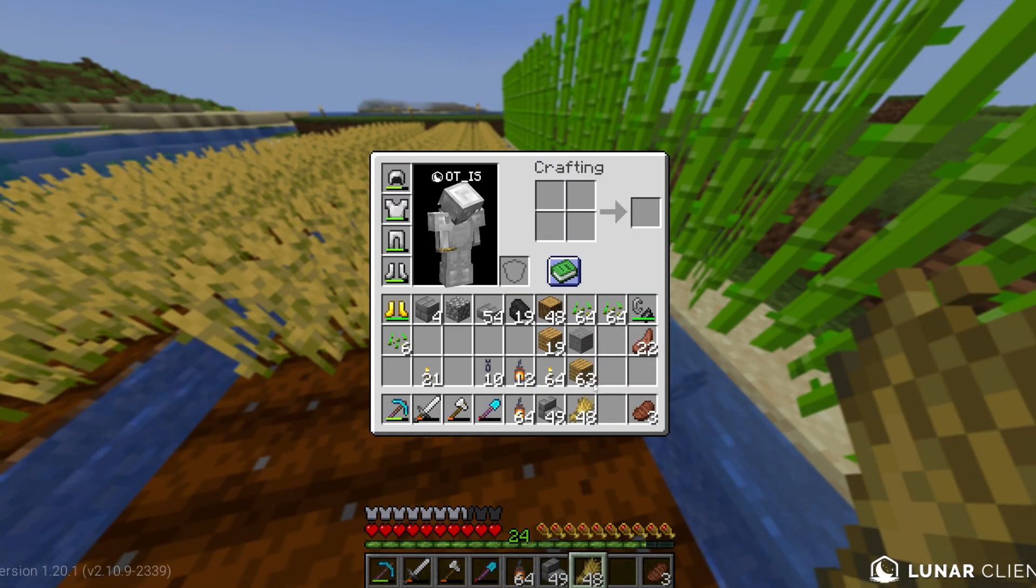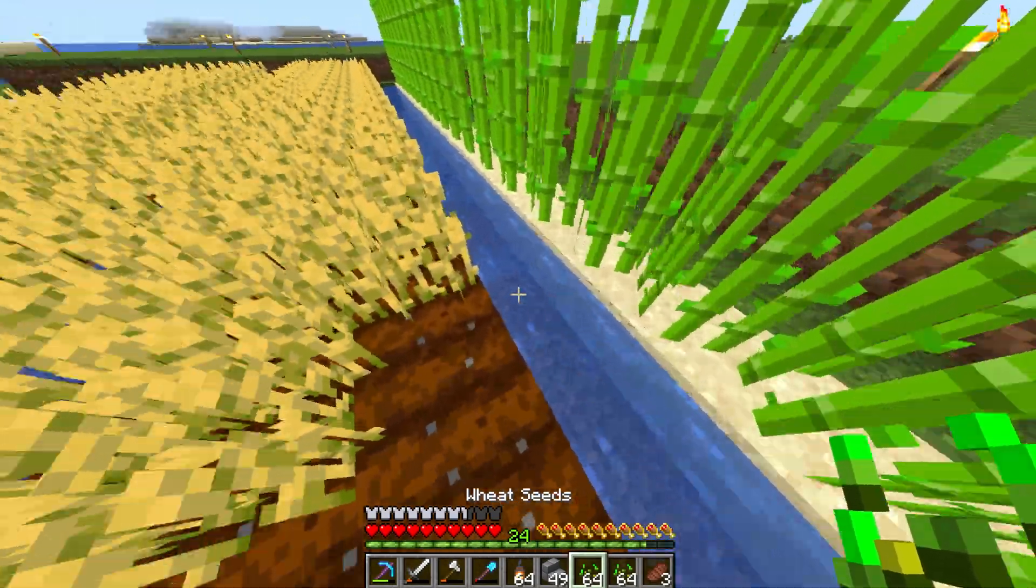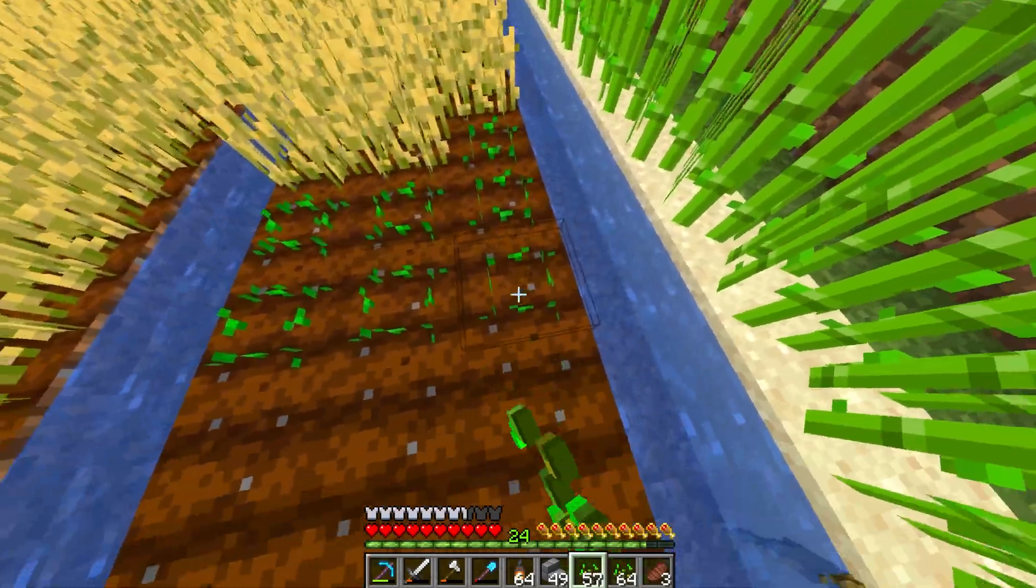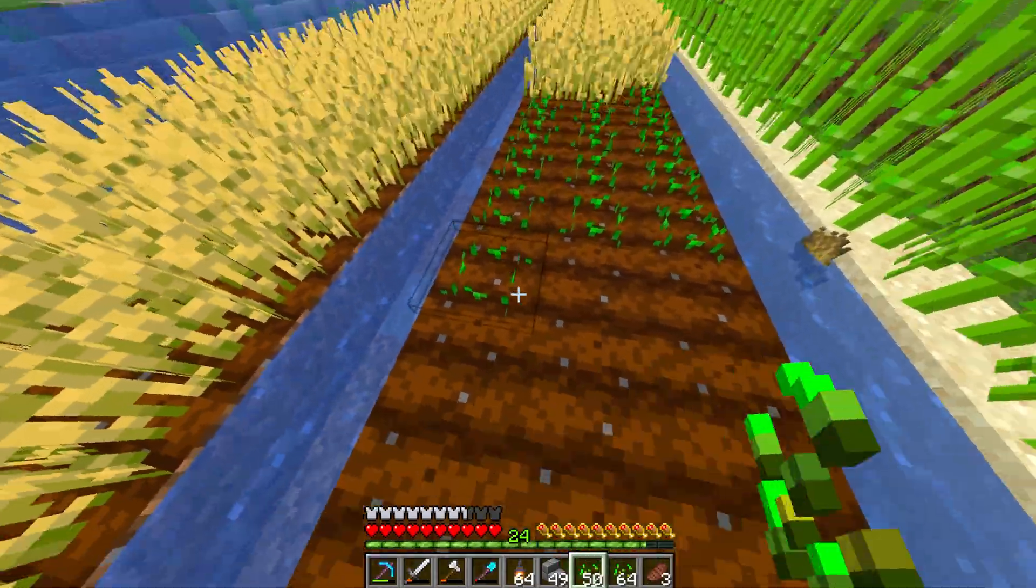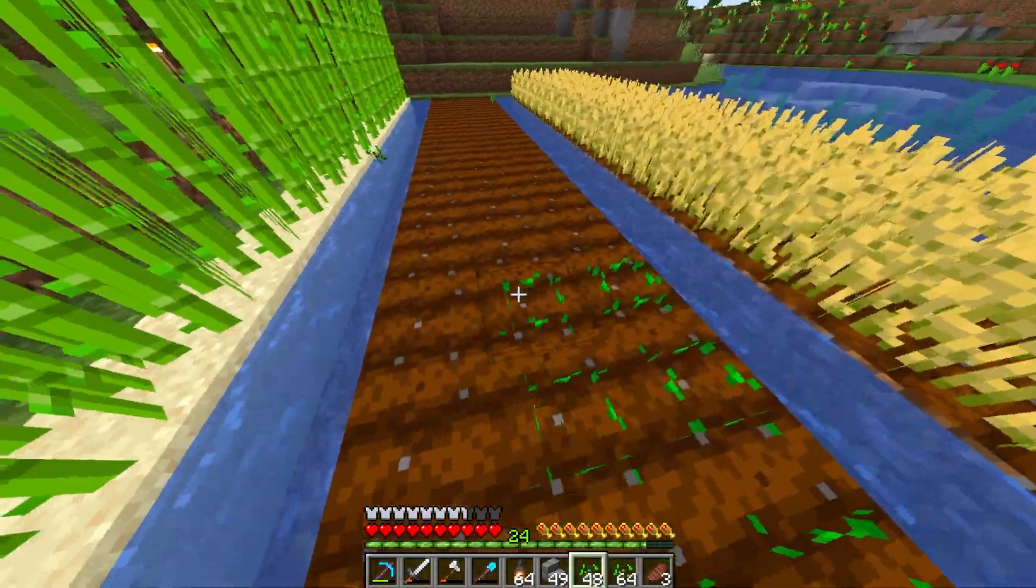So the first step is to go down below into the description, and from there you're going to find a link to our website. Go to that link, and on top of that page you're going to find a link which is going to take you over to Lunar Client.